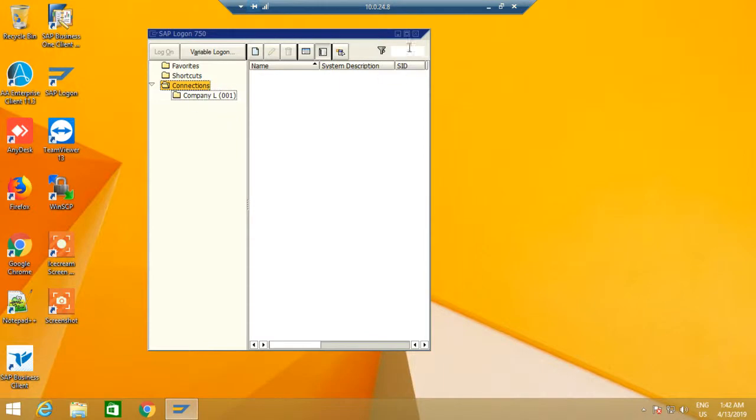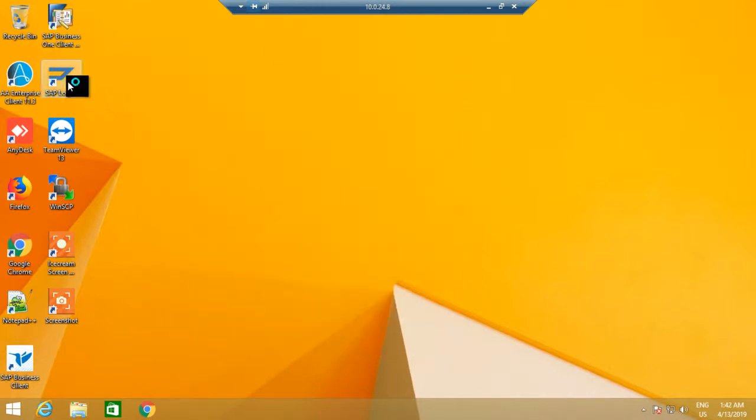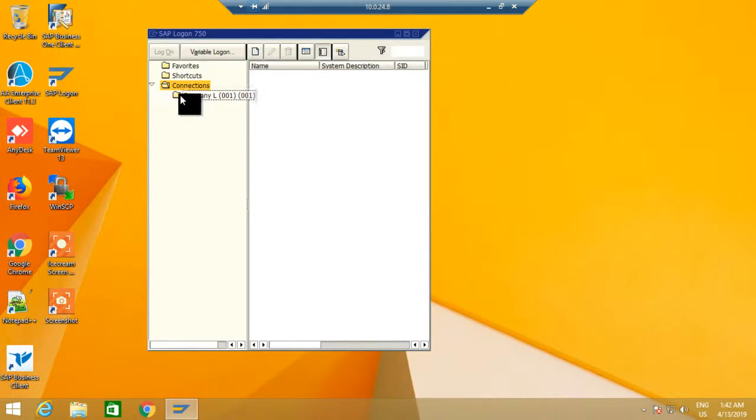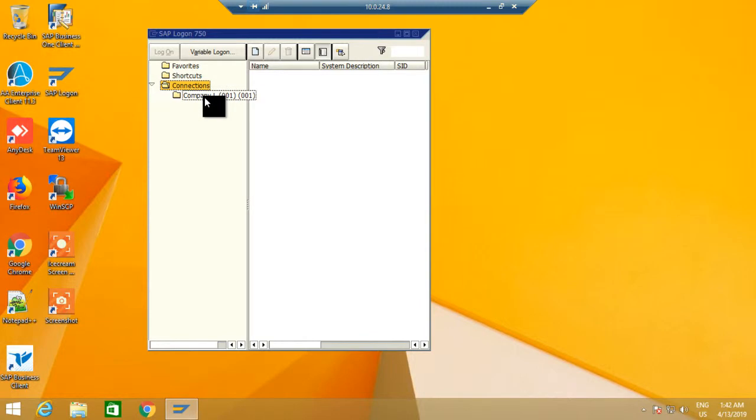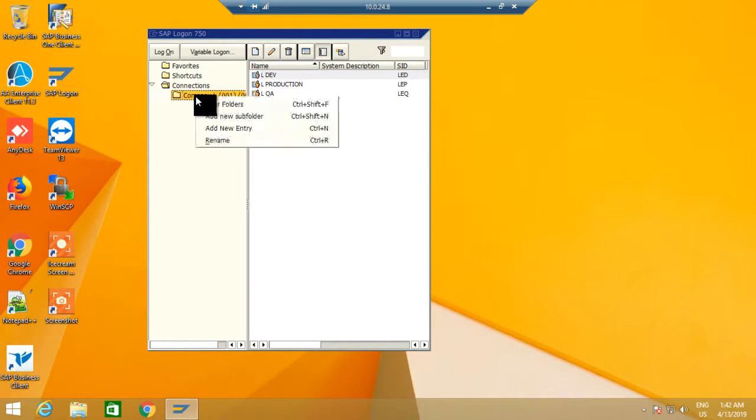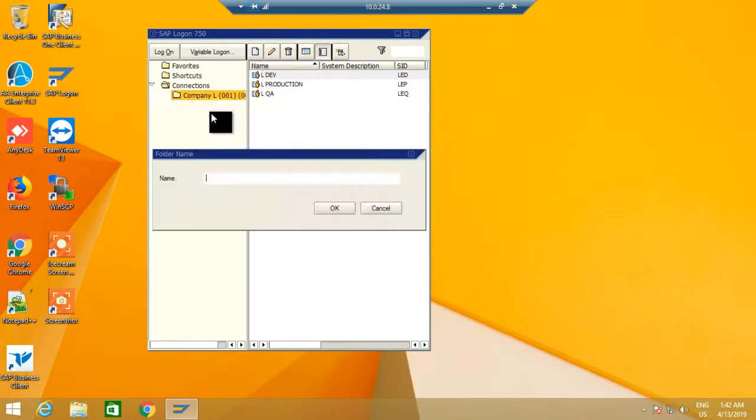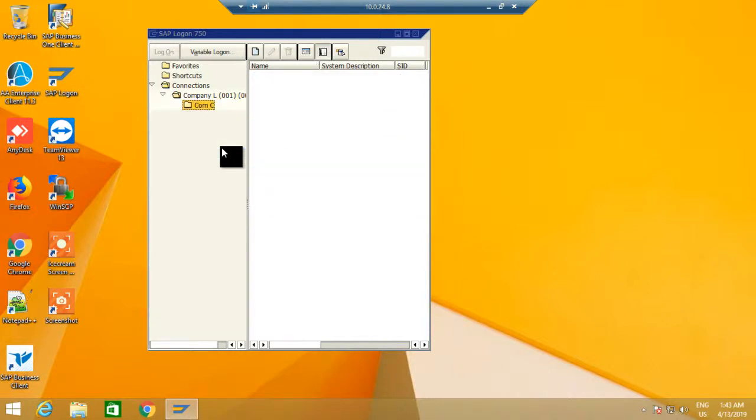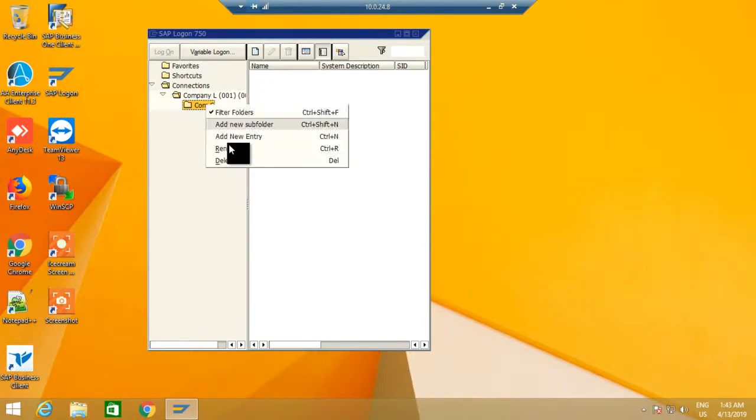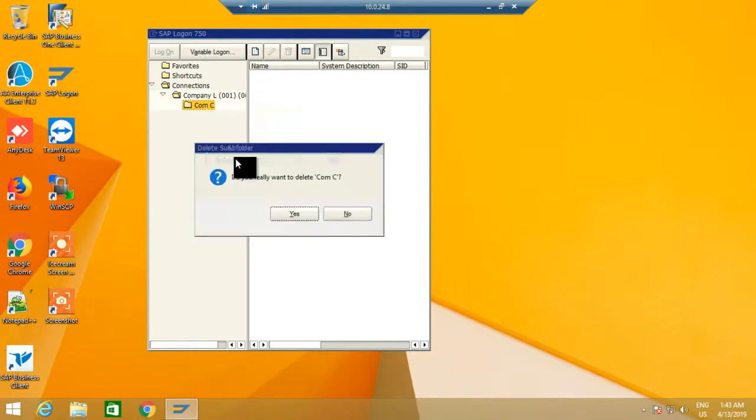Now I close this and come back. Inside this connection, it has a separate company with three clients. The same way, add a new subfolder 'Company C'. That subfolder belongs to this one. I'm going to delete it like this way.